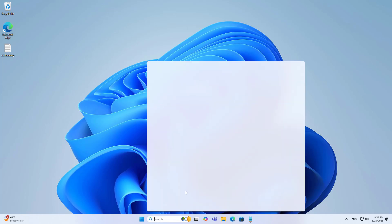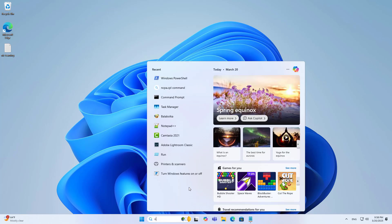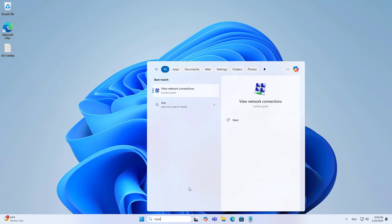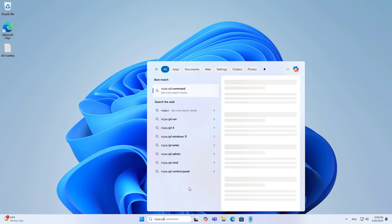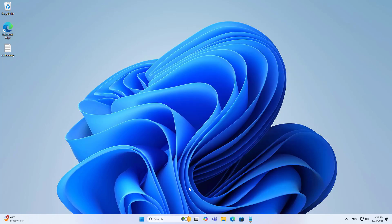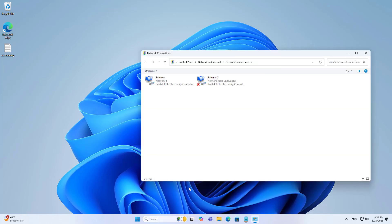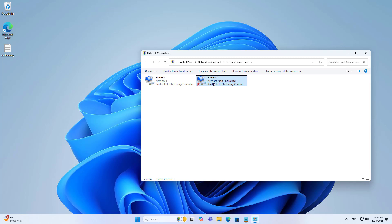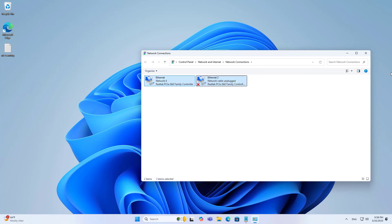Hello. Welcome to how to combine two network interfaces on your computer. This method helps you increase your internet access speed or increase the speed of file transfer in the network. You follow these steps.